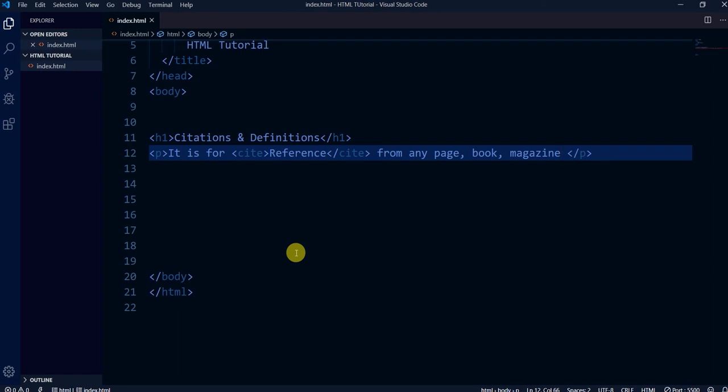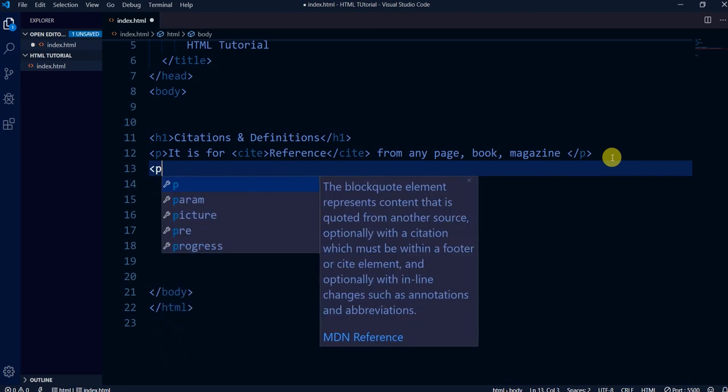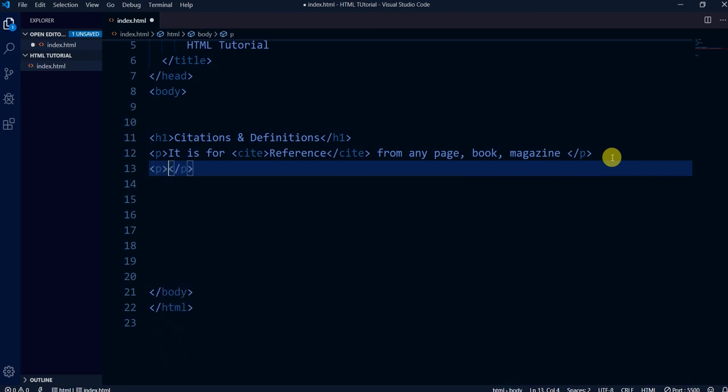I'm hoping you are getting it. The next thing is the definition tag. The source I'm using to explain all these things is the Duckett HTML and CSS book, and I'm using that book to help you understand.